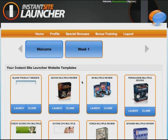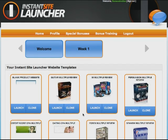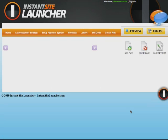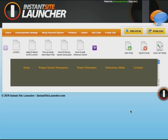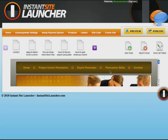Let's open up one of these website templates and I'll explain the system in a little more detail. I'm going to launch one of these websites — let's choose this one here, the persuasion multiple review product.